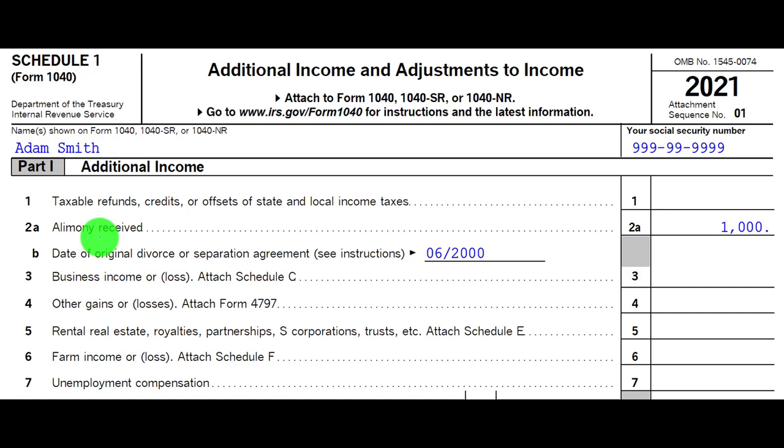If the divorce happened after a certain point in time, the rules are going to be different. But they didn't want to change the tax implications for rules that were in place when the agreement was made. The thought process was: we're going to change the law so there's no difference in tax implications, but only for contracts going forward — which hopefully will simplify divorce agreements.